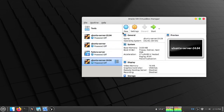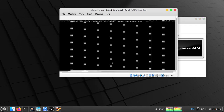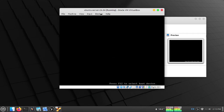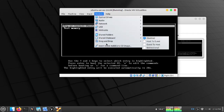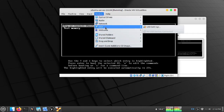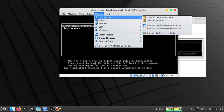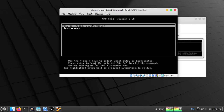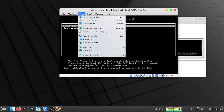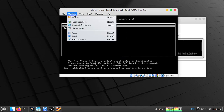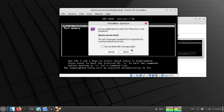Now if I open my server again, I will remove the optical drive and reset.